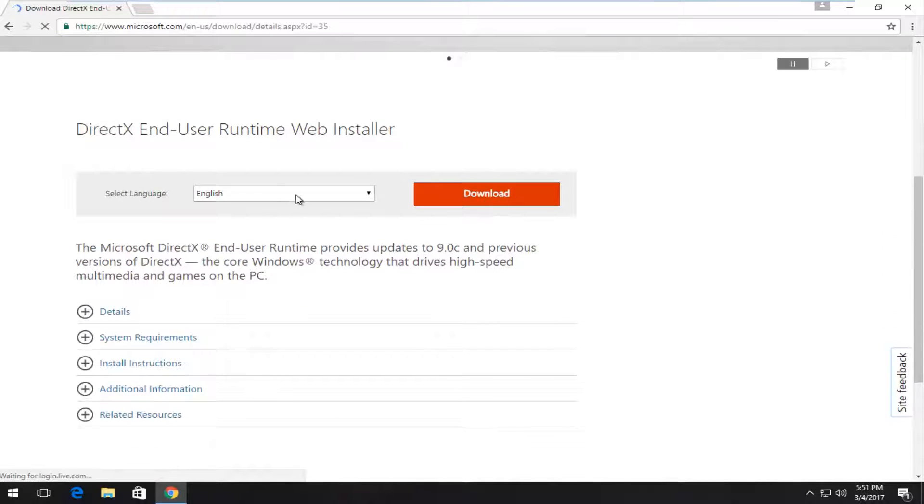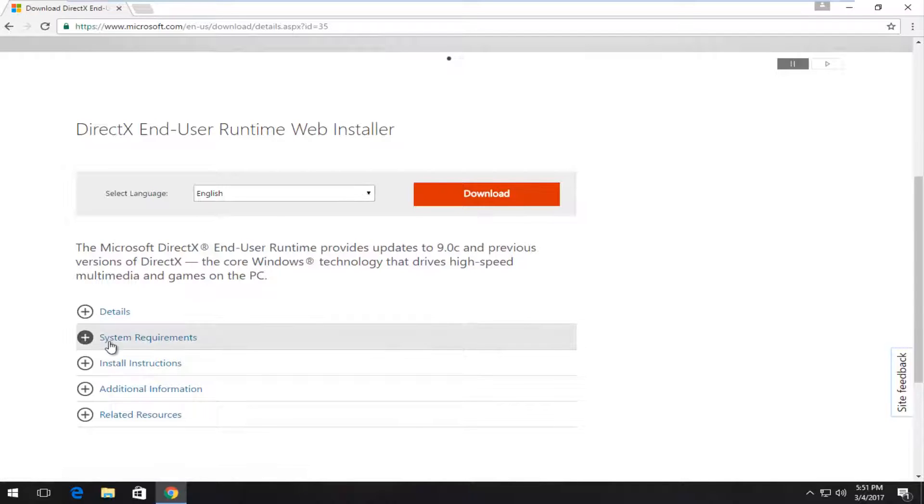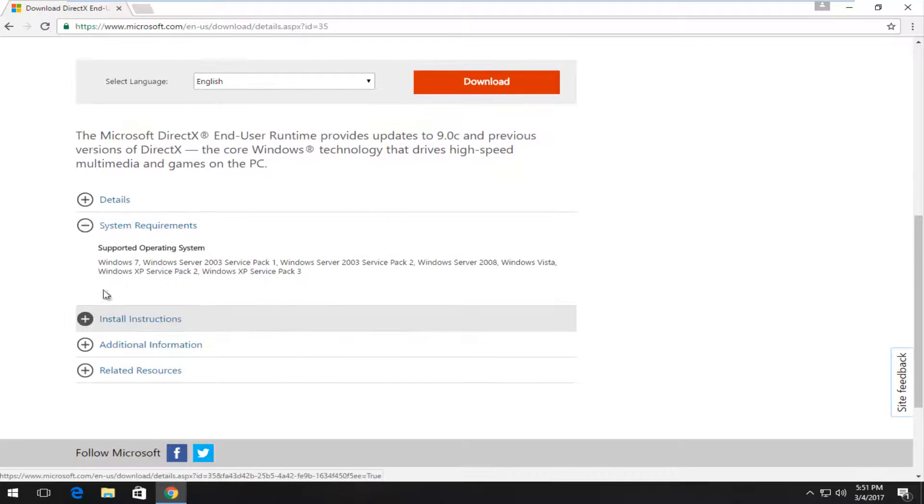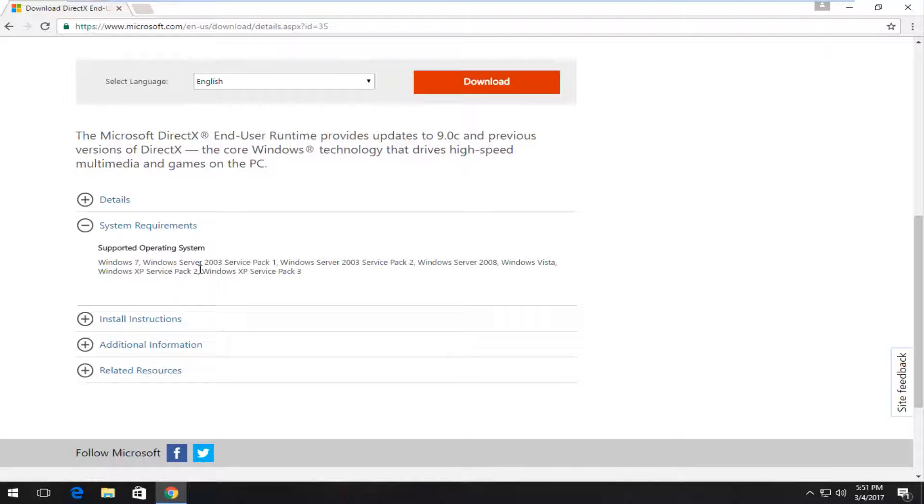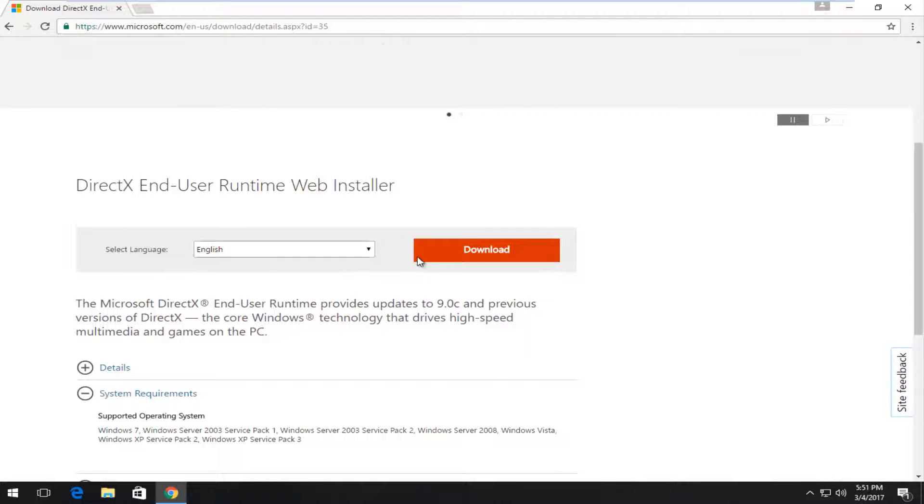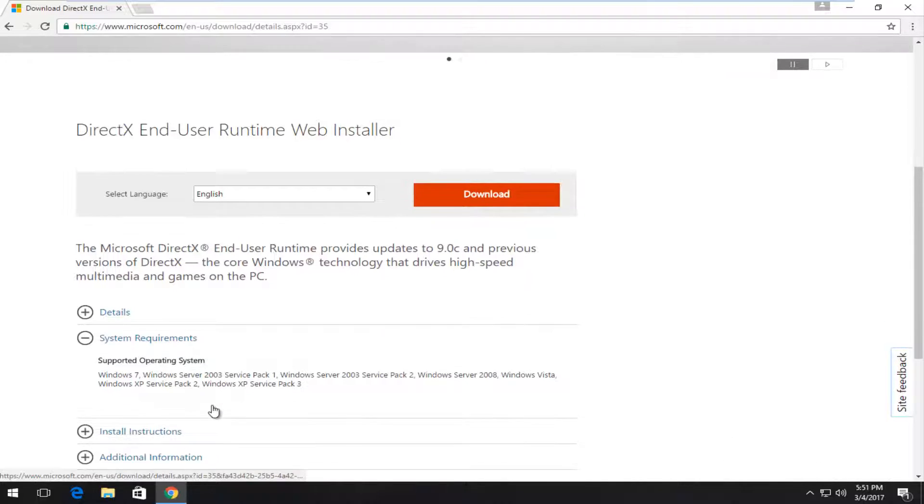For Select Language, make sure you select the right language. Under System Requirements, keep in mind anything newer than Windows XP Service Pack 2 should be supported for this, at the time of this recording.